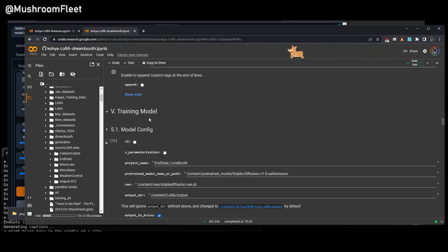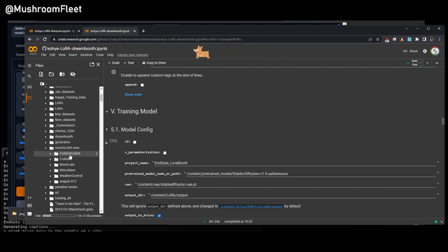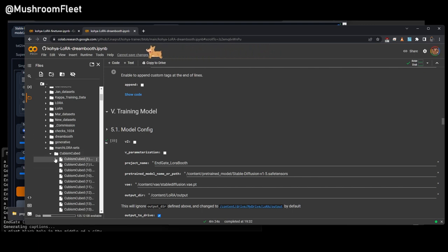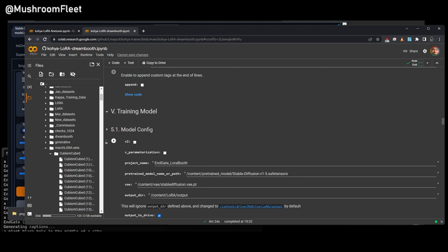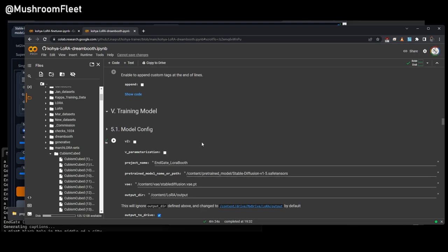All of my images are tagged with the name. So cubism cubed, they are all named cubism cubed with a number. And then, obviously, we've got the text files named next to them. But that was all blip, so moving on. If you're using v2, check the box. If you're using 768, check vparameterization.